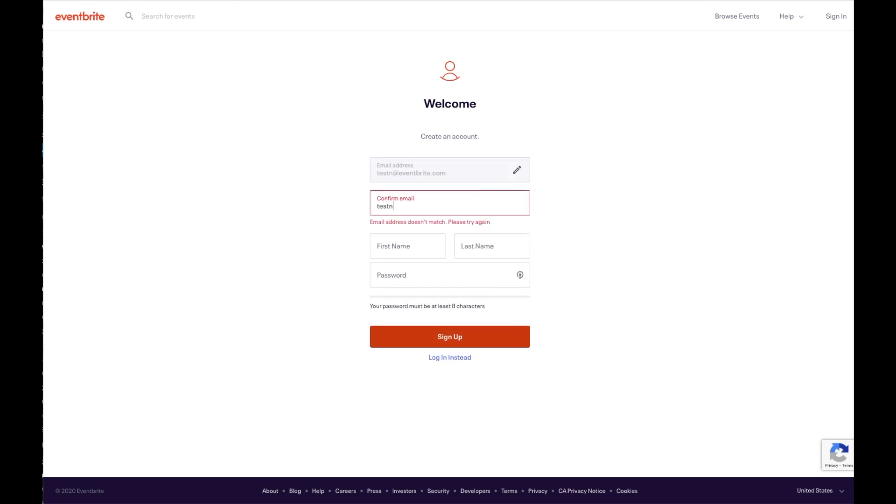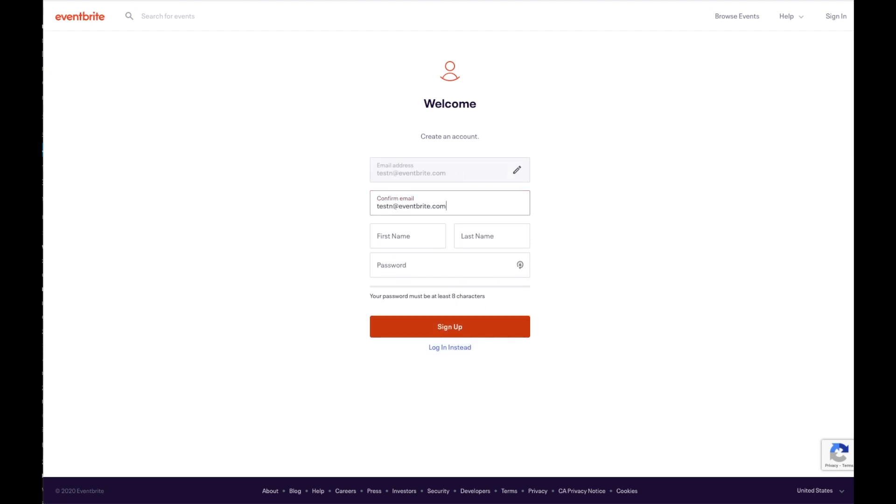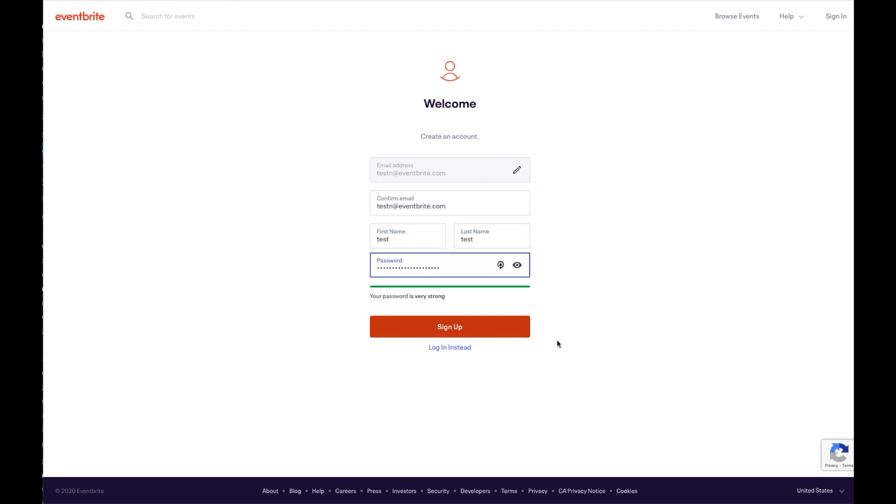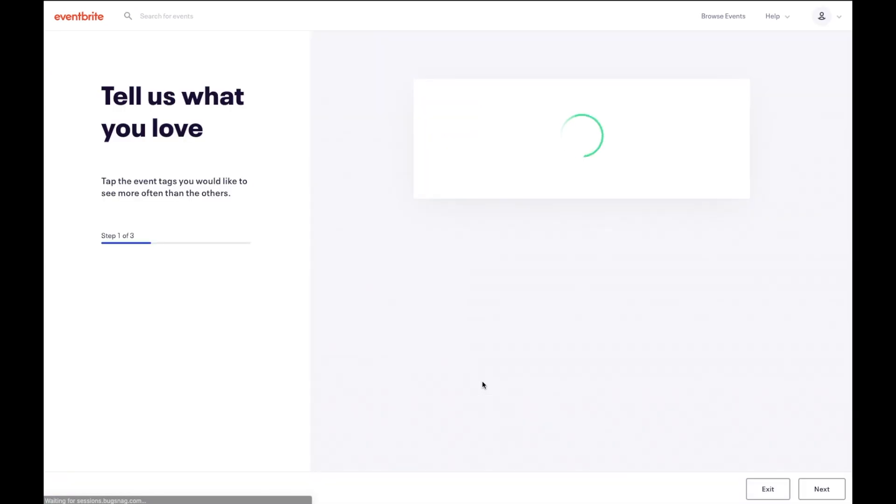On the next page, confirm your email address, enter in your first and last name, and create a password. You can also sign in with Facebook or Apple if you prefer.